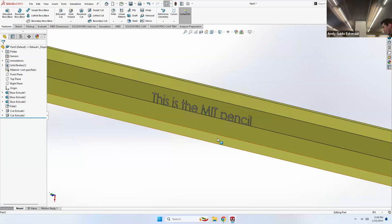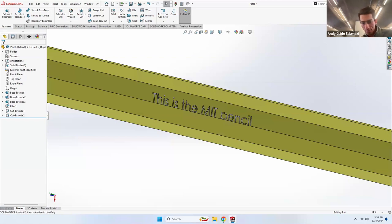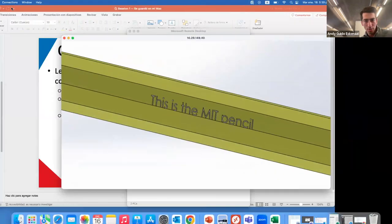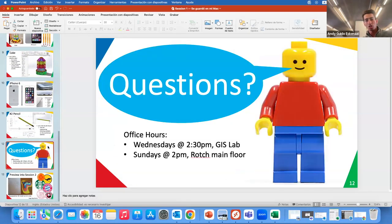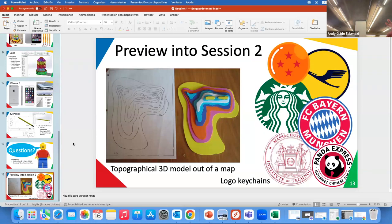I'm going to stop recording now — it's already 4:49. To give you a preview of tomorrow: we're going to review everything from today, but also take a 2D topographical map of any region you choose, import it into SOLIDWORKS, and create a 3D terrain model. Then we'll take your favorite logo and make a SOLIDWORKS model out of that.